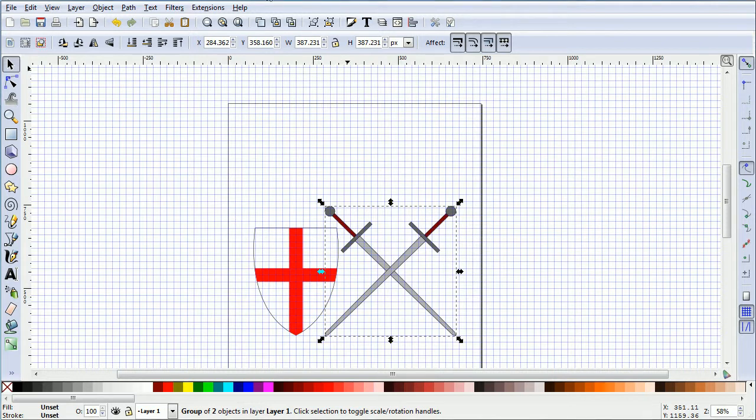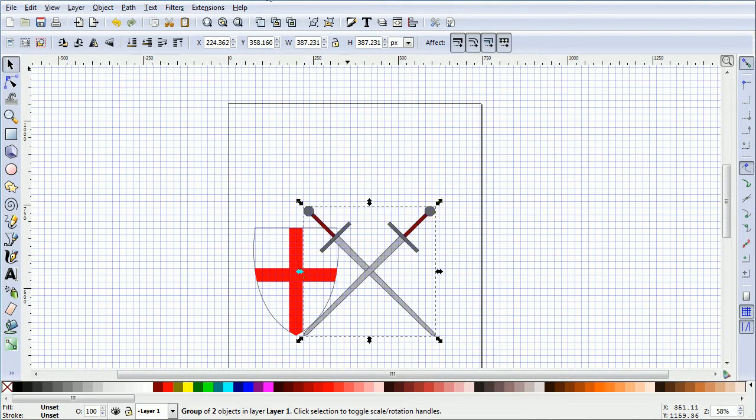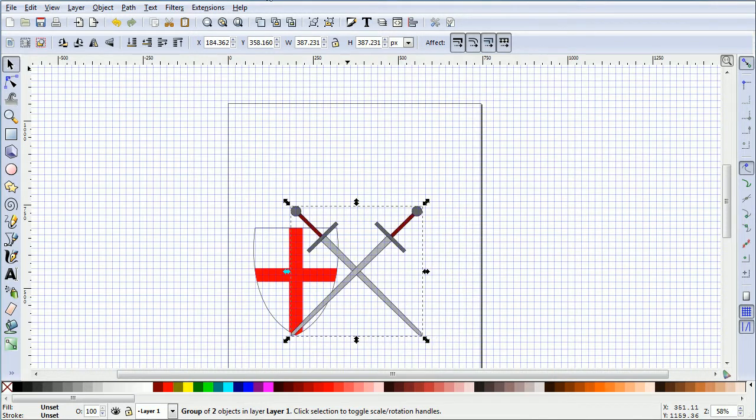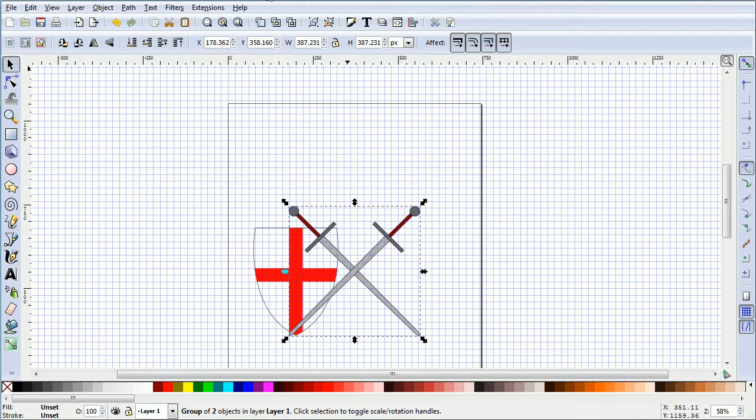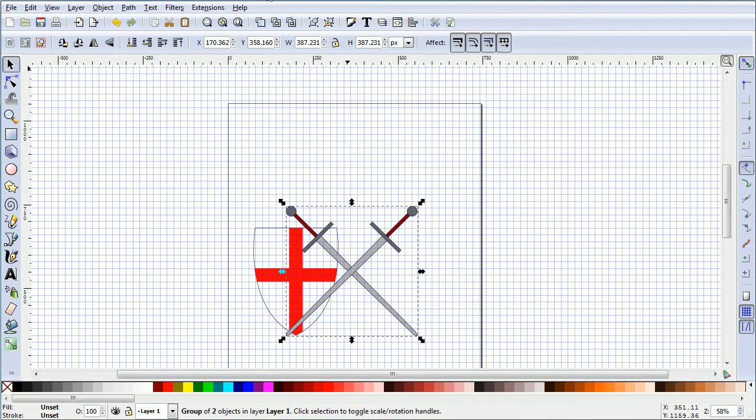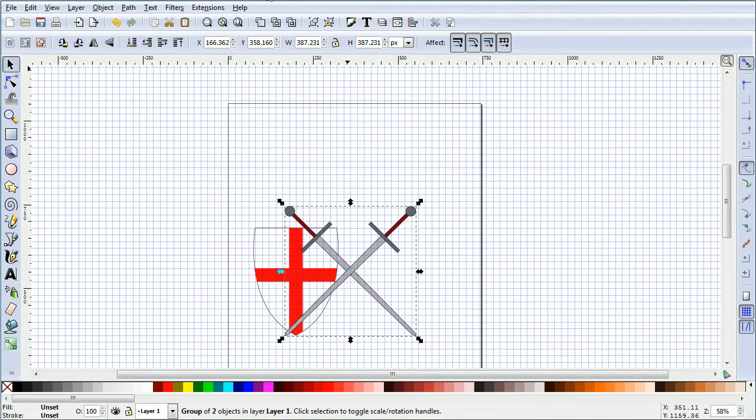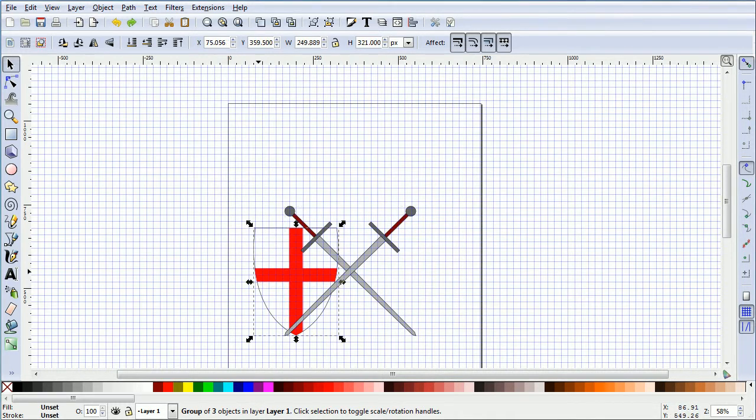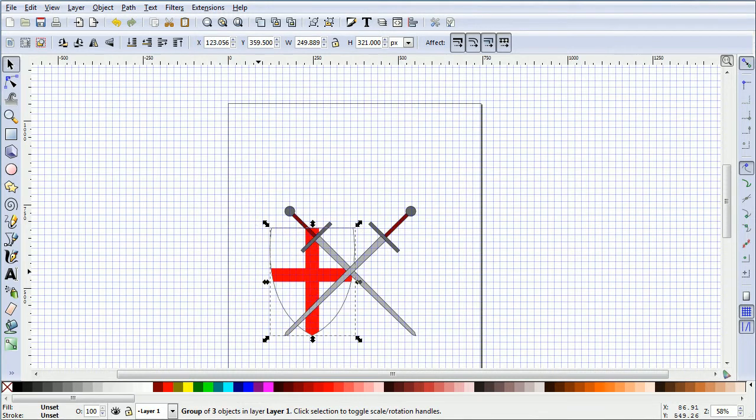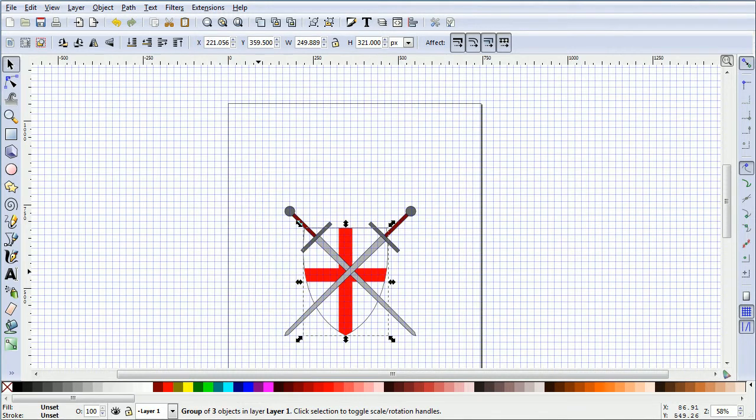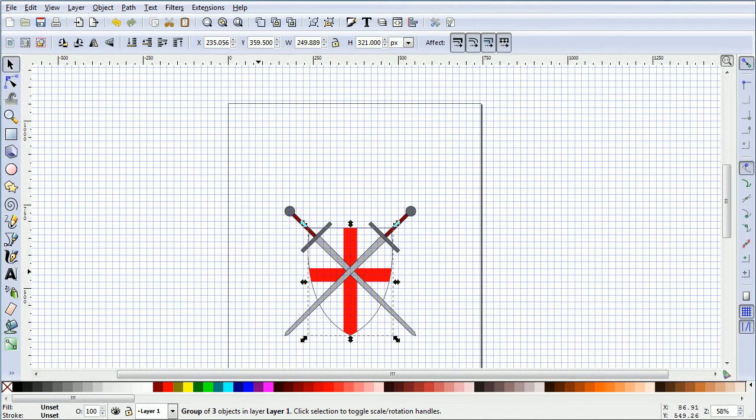Press the left arrow on the keyboard to move the swords to the center. I'm going to line up where the swords cross with one of the central grid lines. Select the shield and press the right arrow key of the keyboard to move the shield to the center. Line the center of the shield up with the same grid line used to center the swords.